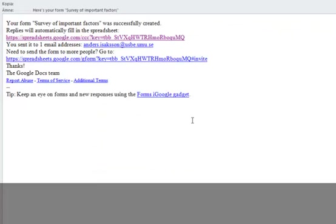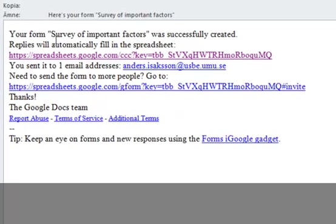When you have created your form and sent it out, you will get this in my Google Docs account. You will get the extra information.